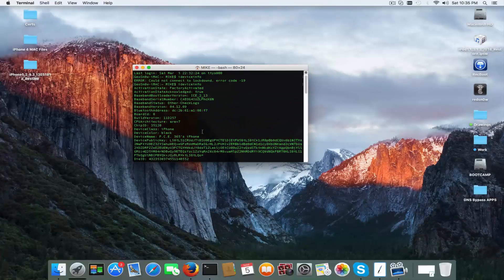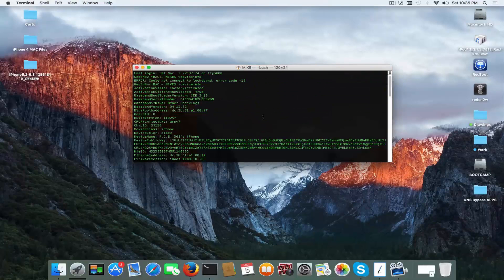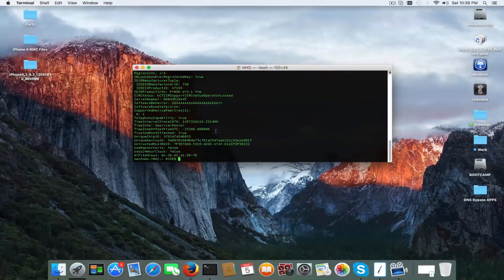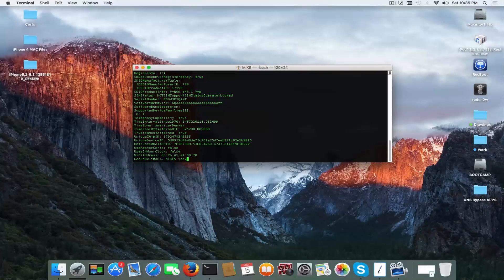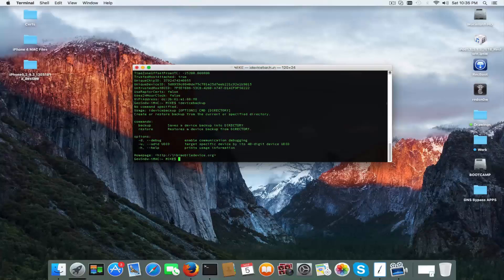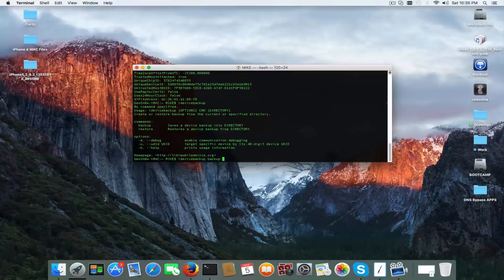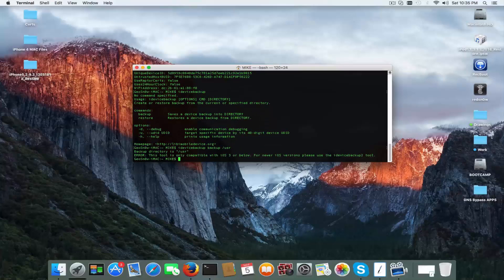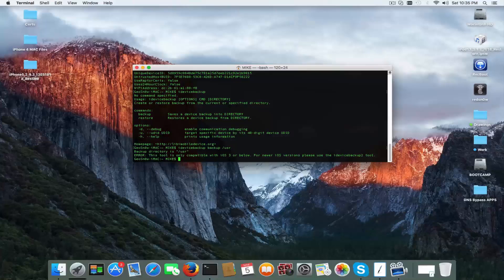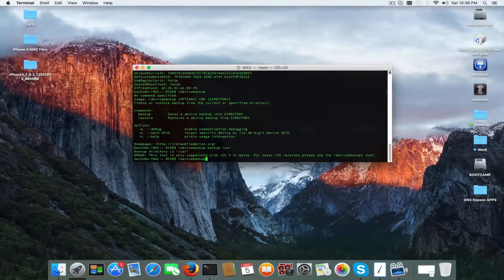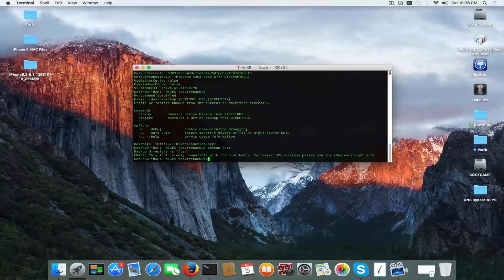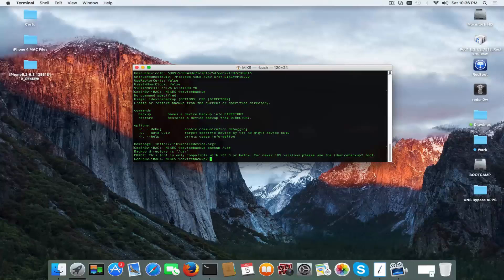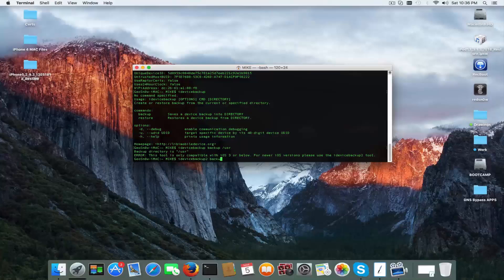For example I can trigger idevicebackup. Of course I can use backup. I'm gonna probably write usr backup directory is usr. This tool is only compatible with iOS 3 and below. I'm gonna write backup2 because idevicebackup binary is only compatible with iOS 3 and below and idevicebackup2 is compatible with anything else. And I'm gonna write backup again and usr.